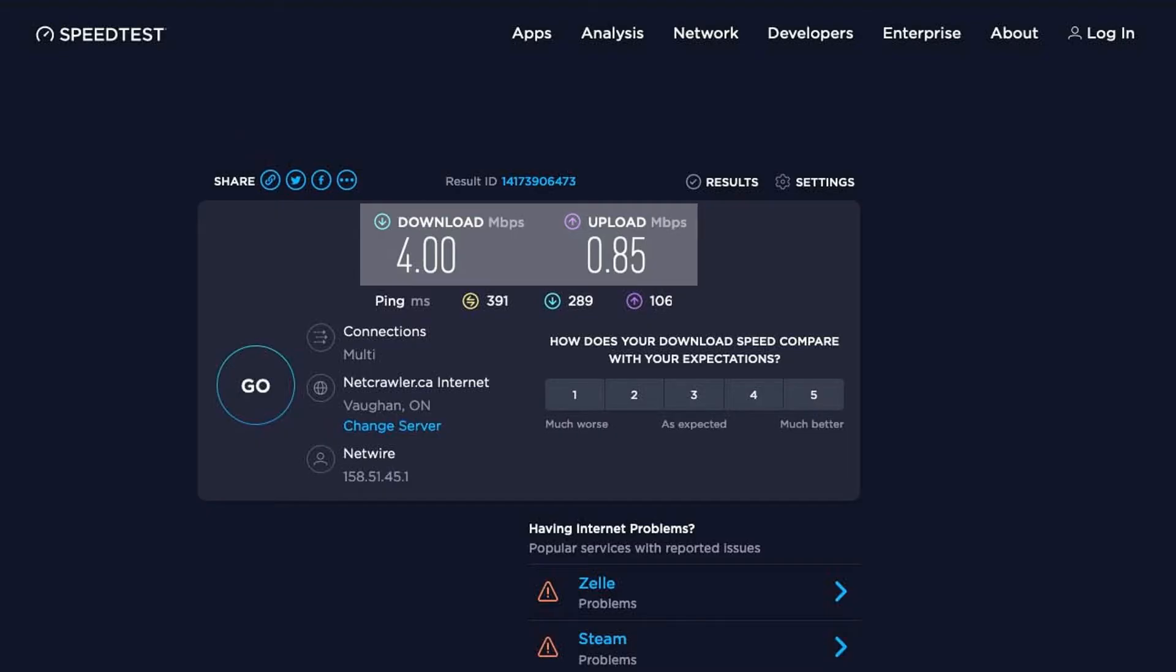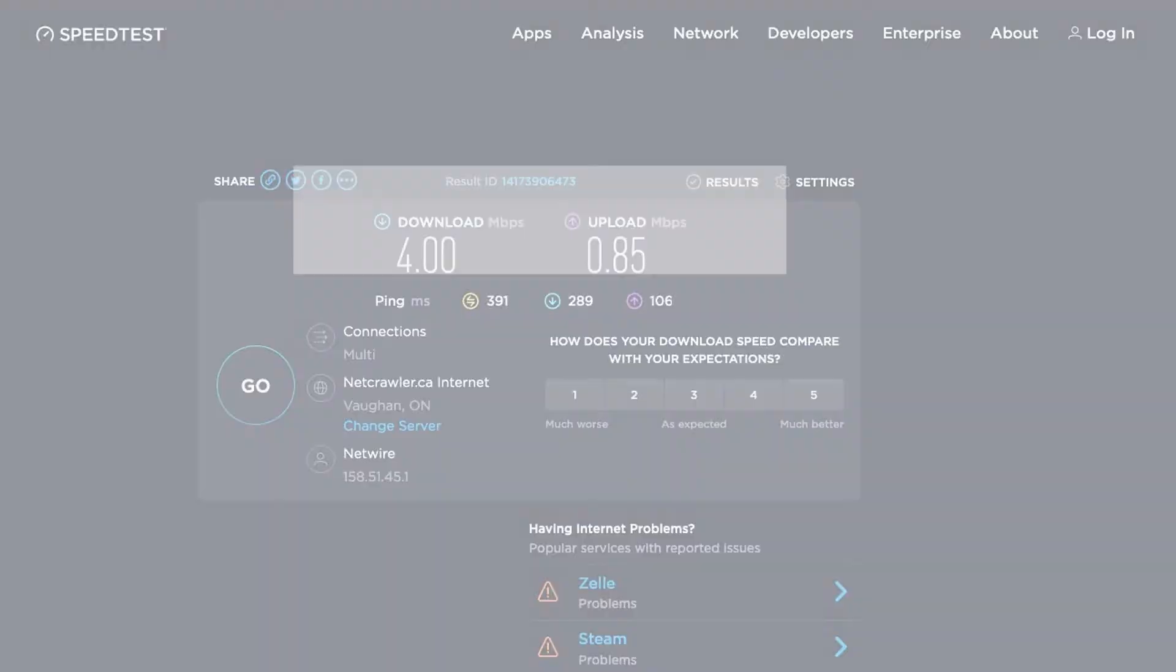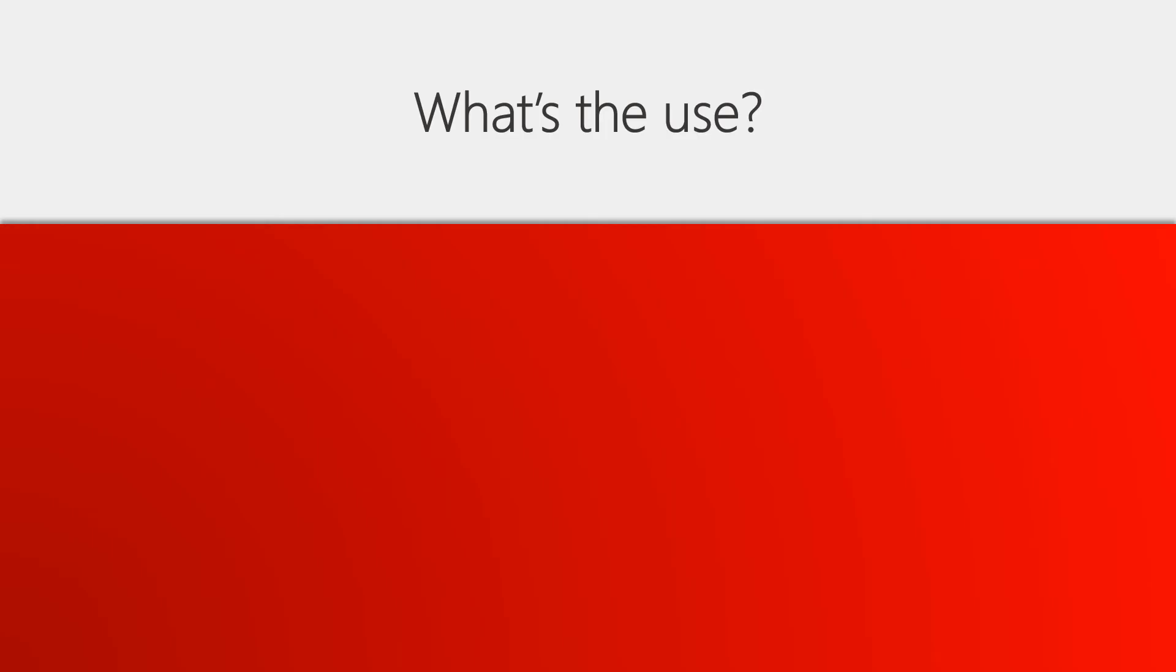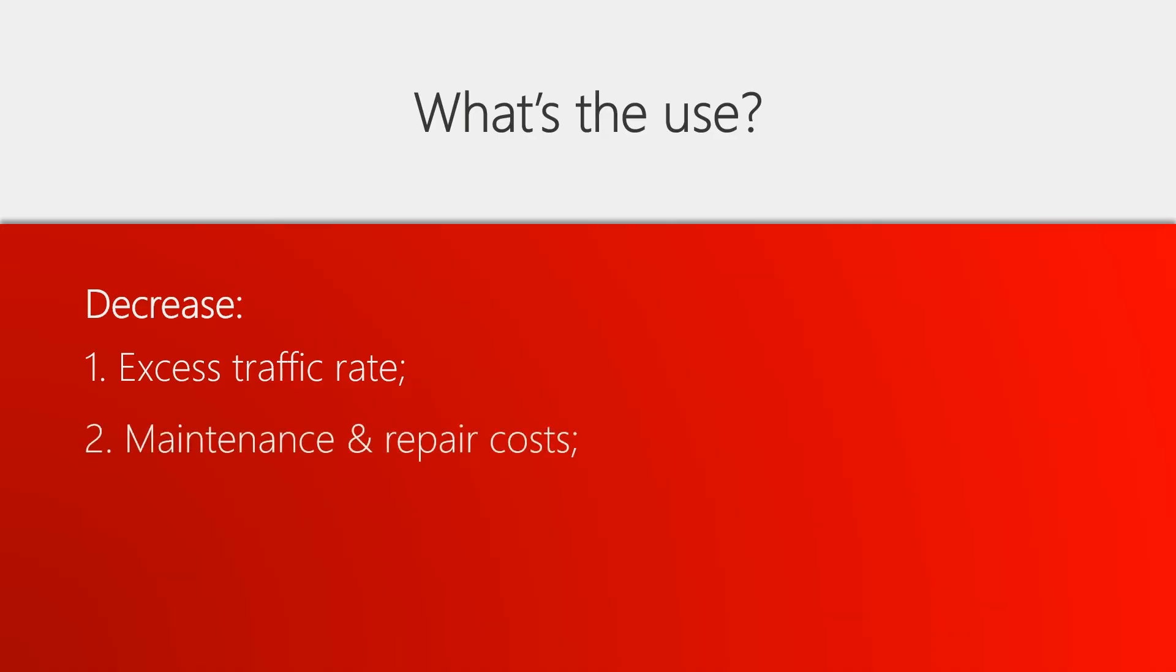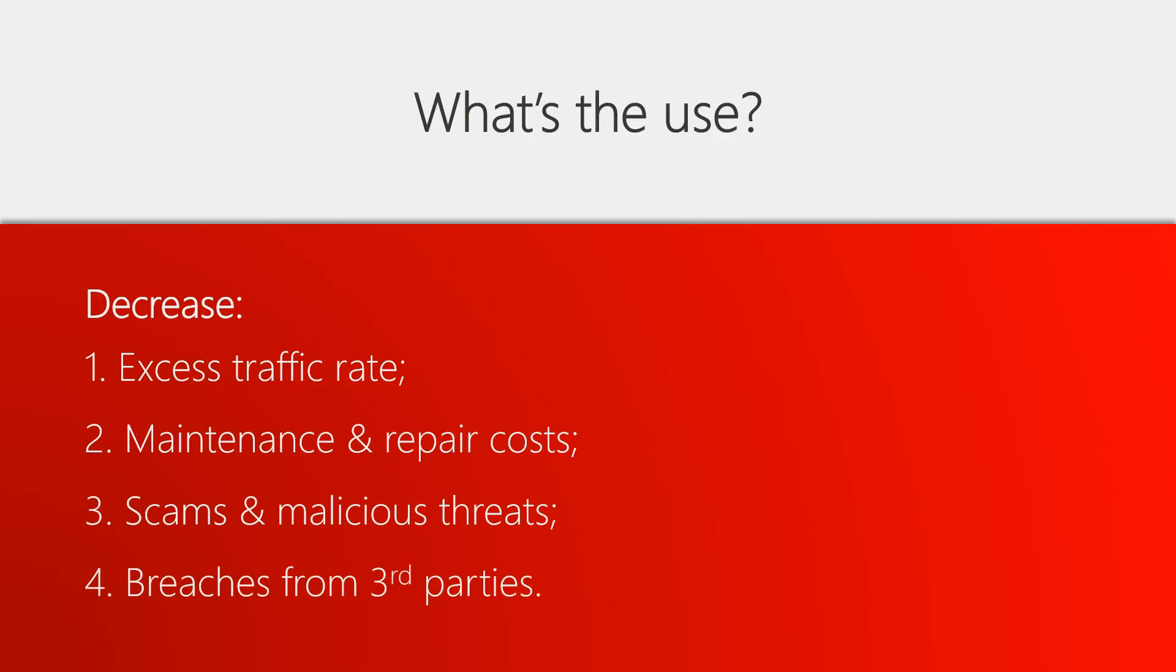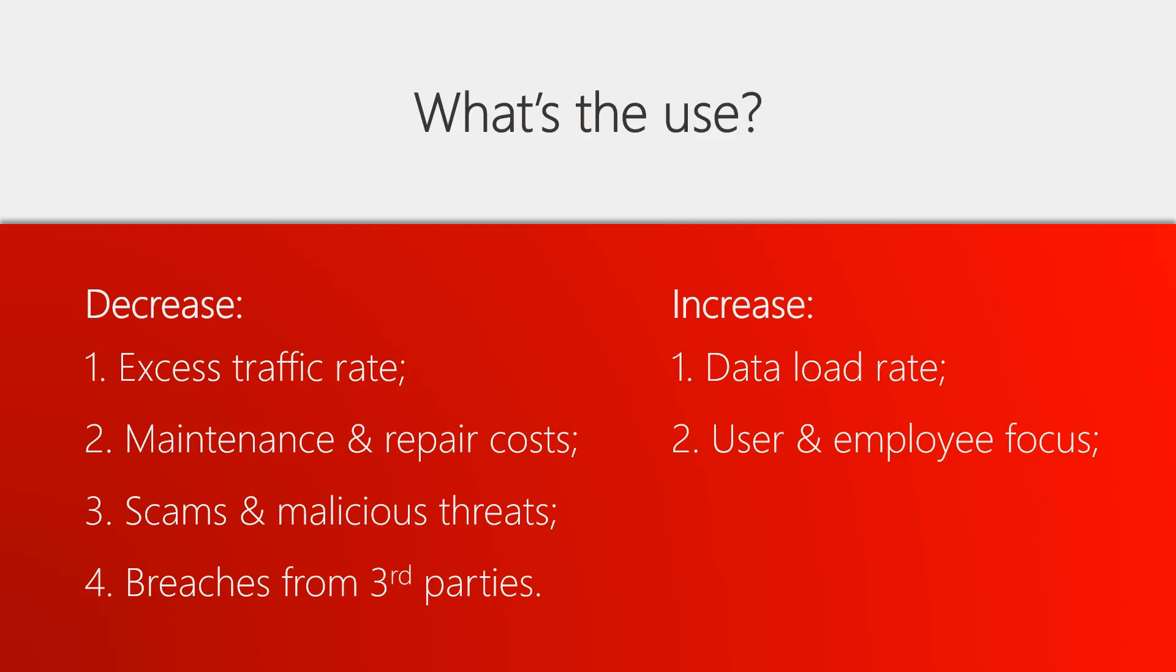If you're wondering what good this knowledge does, for one thing you will be able to reduce damaging parameters such as excess traffic, repair costs, possible cyber threats, and the possibility of having an online security breach due to a third party's failed or outdated security. On the other hand you'll experience faster connections, a higher quality work environment, greater work efficiency and productivity, to name a few.